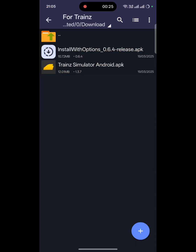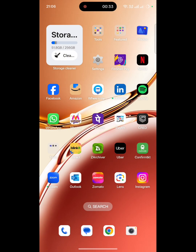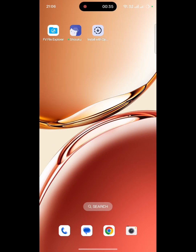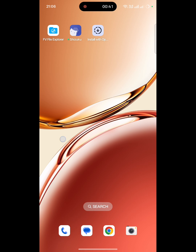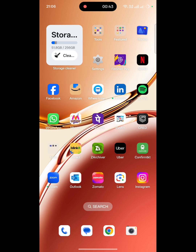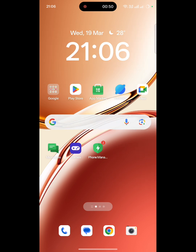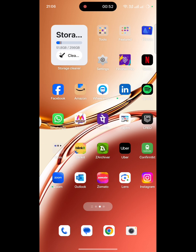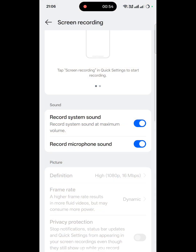I am giving the download links in the description. So you guys simply please download these. You will also need Shizuku — this is an important one — because for Android 14 and 15 we don't have permission to access the data files. That's why we are slowly installing this process according to that.